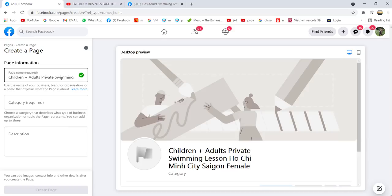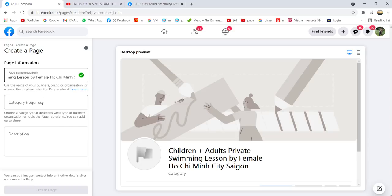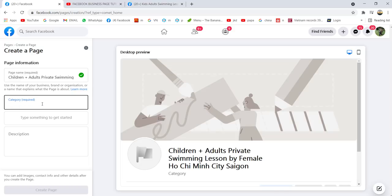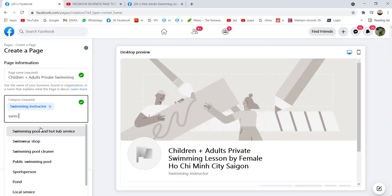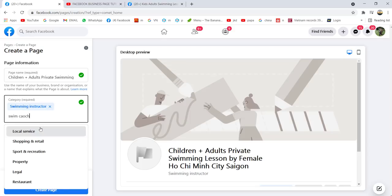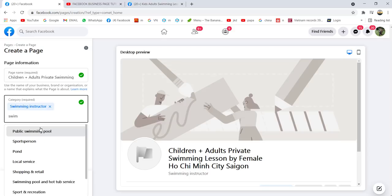Trying variations like 'by female swimming lessons' — hopefully this is allowed. Yes, 'by female' works. 'By female, Ho Chi Minh City, Saigon.' For category, you put swimming — swimming instructor, swim coach, public swimming pool, sports person.